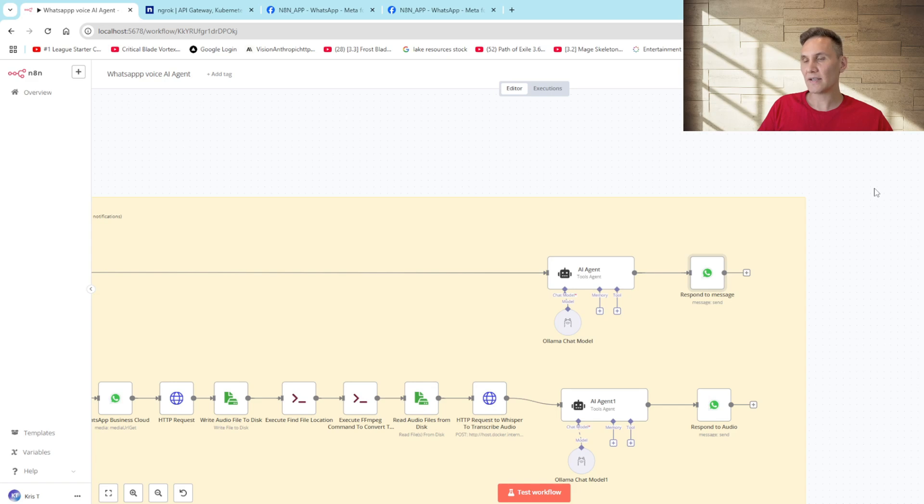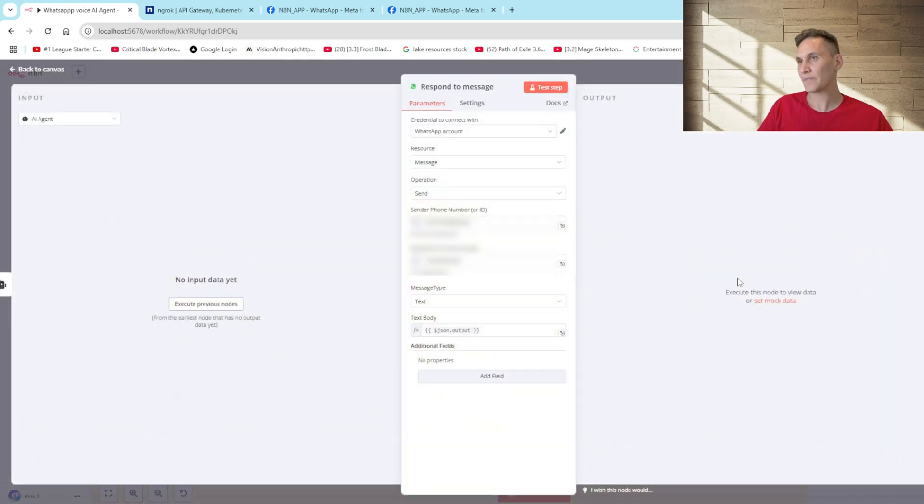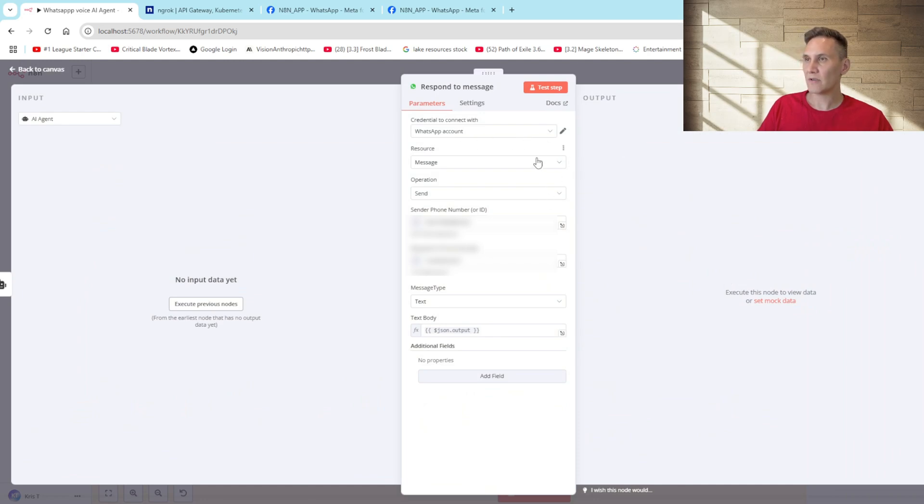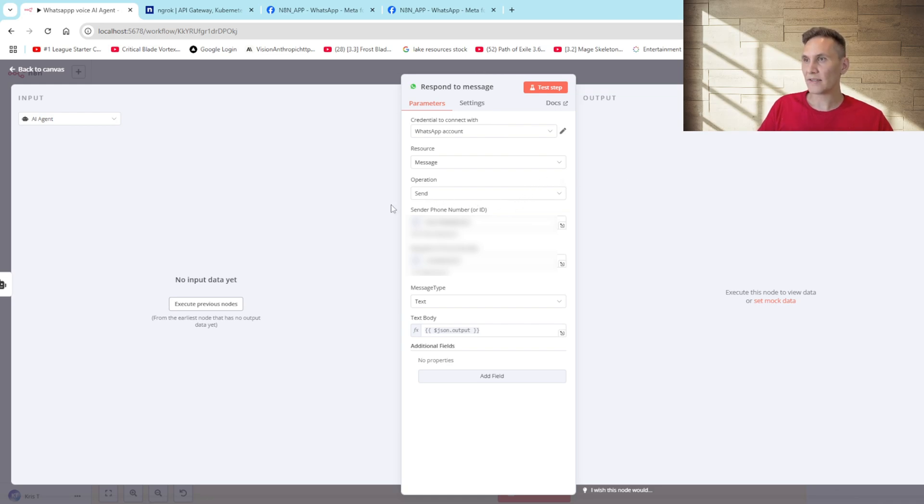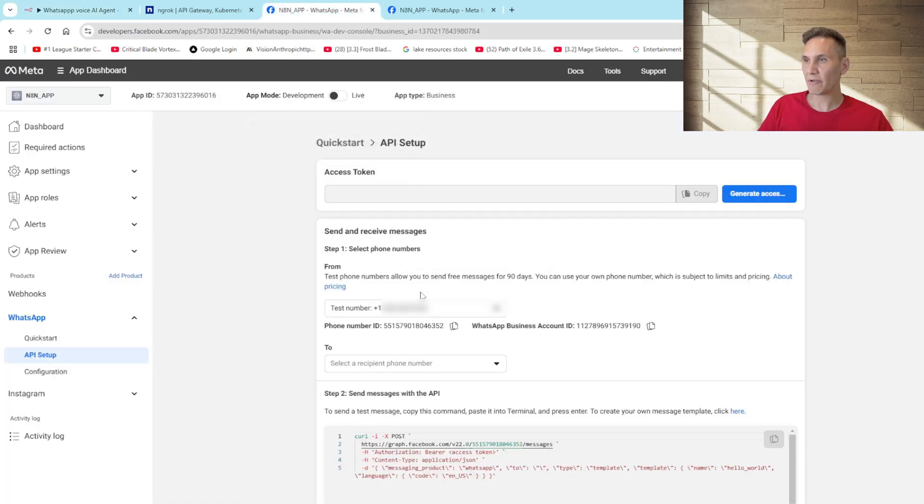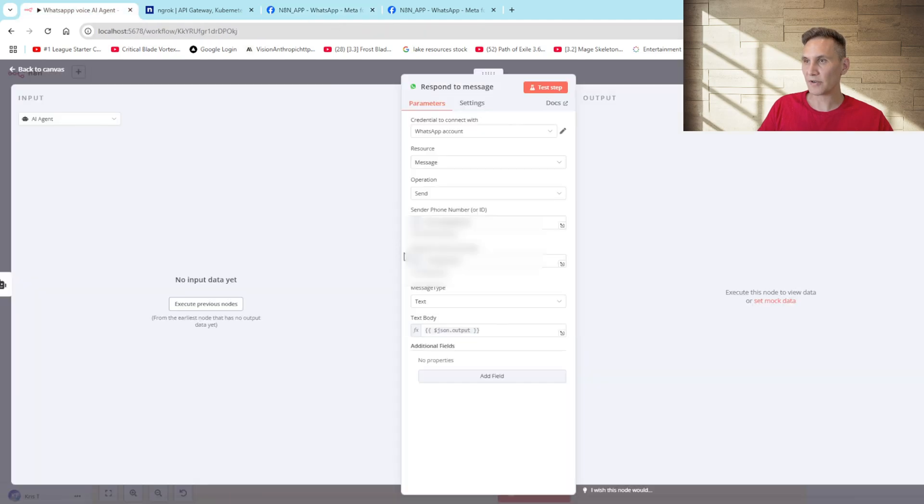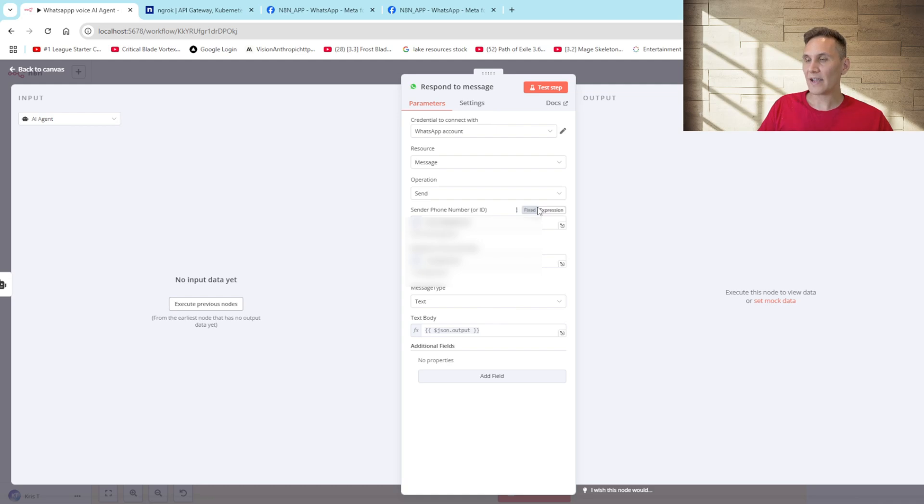Once the AI agent has generated a response we'll use a WhatsApp message send node. Here again I've added the WhatsApp credentials, resource message and our operation is to send. We then get the sender phone number from your developer app and we'll enter the recipient's phone number here. The message type will be a text and we'll take the AI agent's response and send it to the WhatsApp channel.